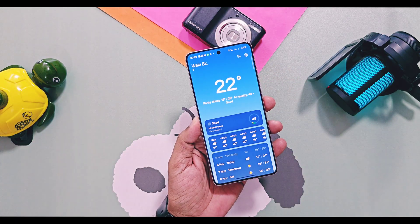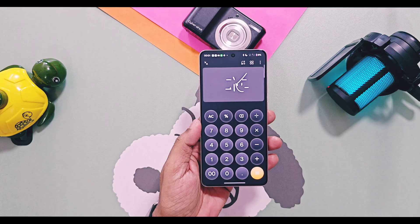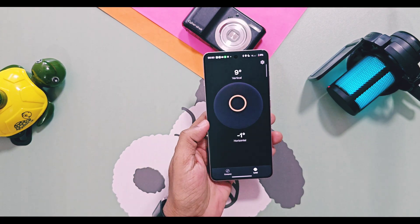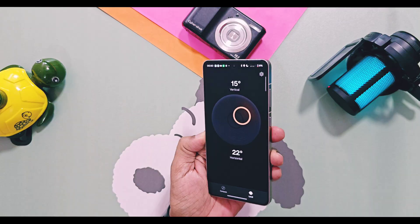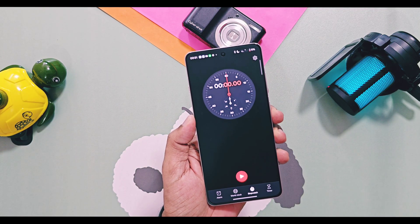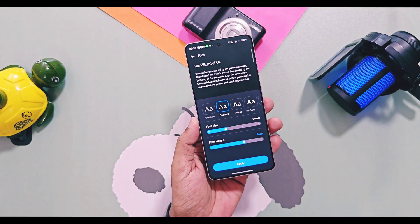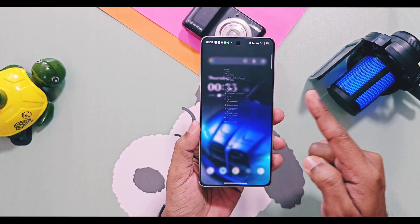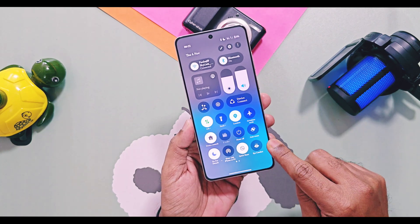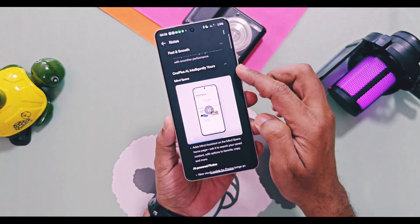Next, OnePlus added a new interface for applications like Weather, Calculator, and Clock, and we also got a new Compass user interface. These applications are completely revamped and have lifelike textures and lighting for a more engaging experience. OnePlus also added a new system-wide Serif font in OxygenOS 16, which works throughout the system for all system and user applications along with the settings panel.